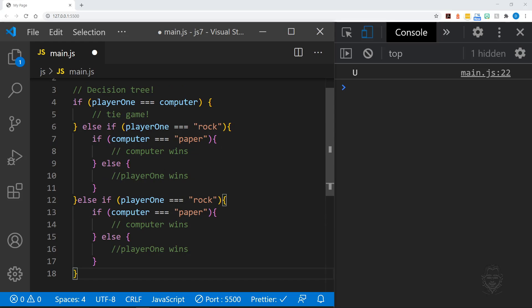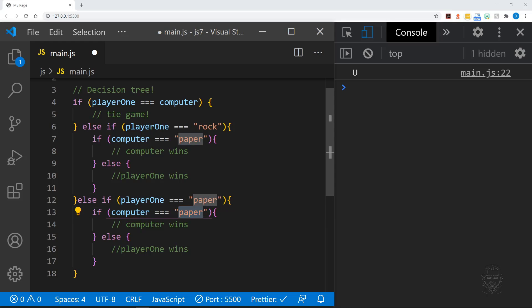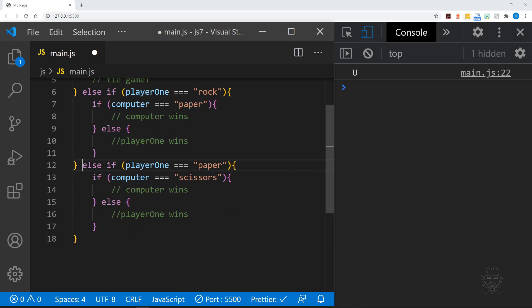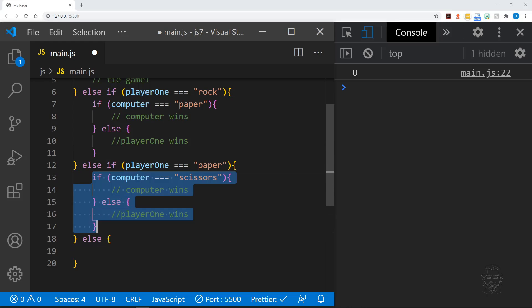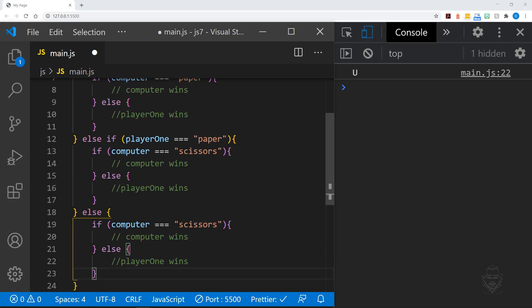We can repeat this pattern for paper. And as you might have guessed, we just need an else clause for scissors because it is the only option left for player 1. Now you have a full outline for a rock-paper-scissors decision tree.